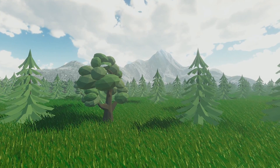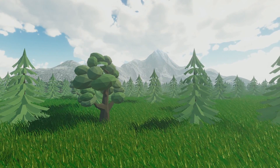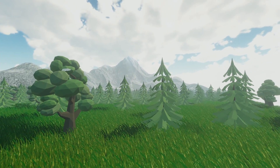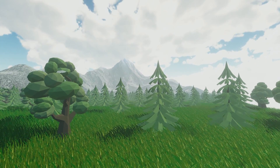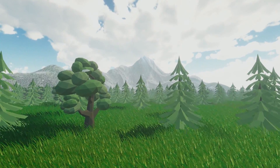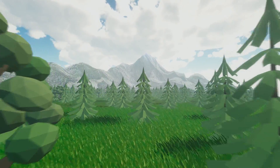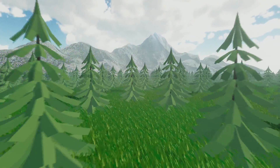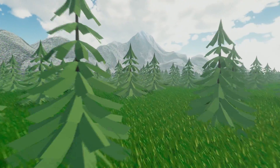Our hero, our hero claims a warrior's heart. I tell you, I tell you, the dragonborn comes.